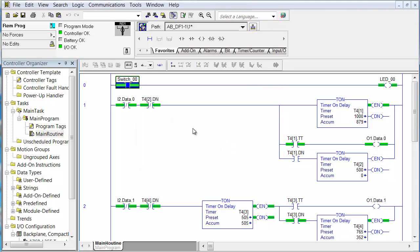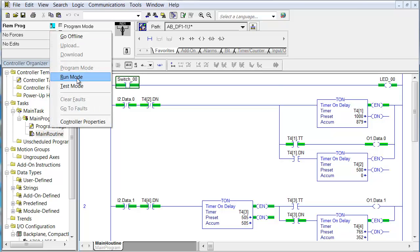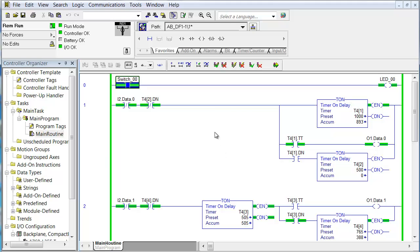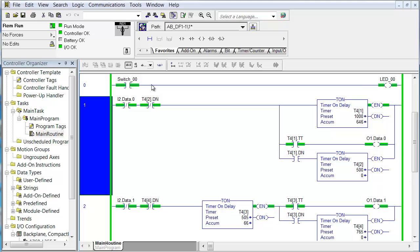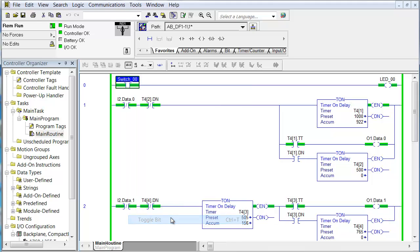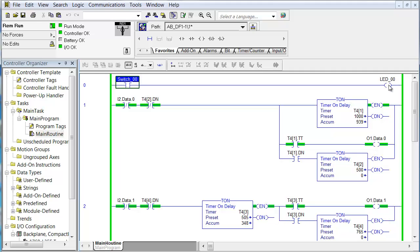Now we'll go back to the run mode. You see this first rung of logic here — if you remember, these tags switch zero and LED zero are not actual IO, they're internal tags. If we right click on them and go down to toggle bit, that turns off switch zero and then the logic turns off LED zero, but these aren't actually switches or LEDs.